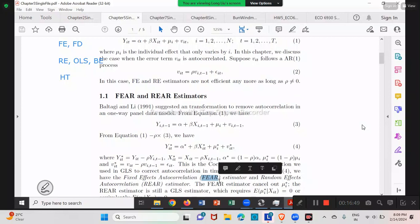Similarly, if you want to compare FEAR versus REAR, you can use a Hausman test — very similar to the Hausman test comparing original FE versus original RE. The Hausman test tries to see if mu_i is correlated with X or not. The Hausman test comparing FEAR versus REAR will be exactly the same as the one for the original fixed effect and random effect.